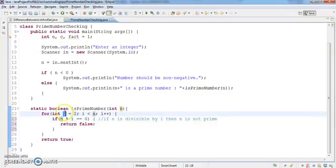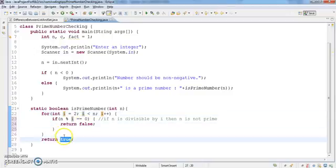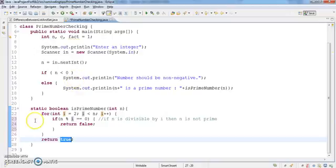If it is divisible by any number, then it will return false. Otherwise, this will return true. If this returns true, then the given number is a prime number, otherwise false.